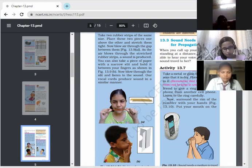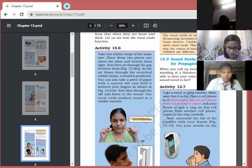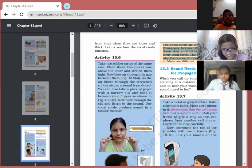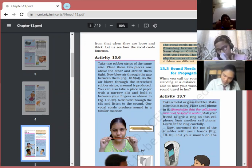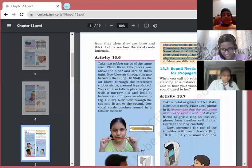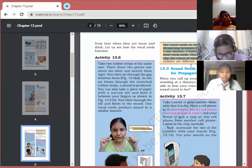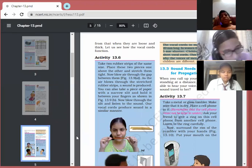There is a difference in the voice of men, women, and children. The vocal cords in men are about 20 mm long, which is why their voice is deep. In women, vocal cords are about 5 mm shorter — around 15 mm — so their voice is shrill with higher frequency. Children have very short vocal cords, which is why the voices of men, women, and children are different from one another.